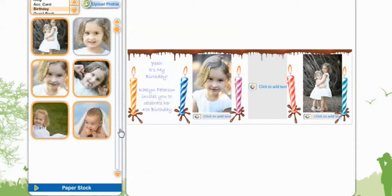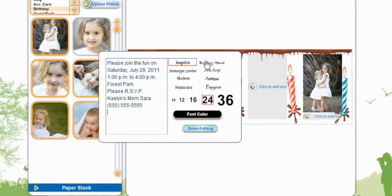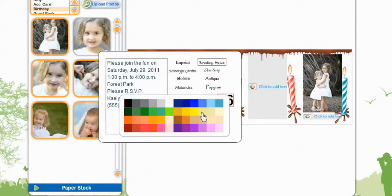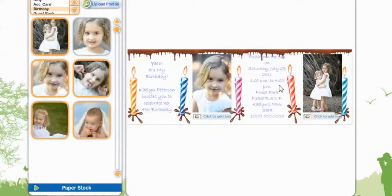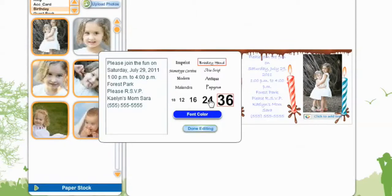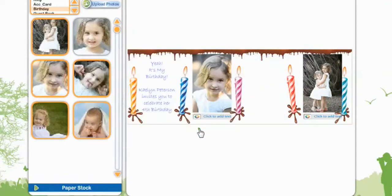Kaylee Peterson invites you to celebrate her fourth birthday. Now we're going to add another text box — this will be our RSVP box. Again we're going to select the font, the size, and the color, and hit Done Editing. Some of the text is covered, so we want to make it a little smaller, then hit Done Editing.